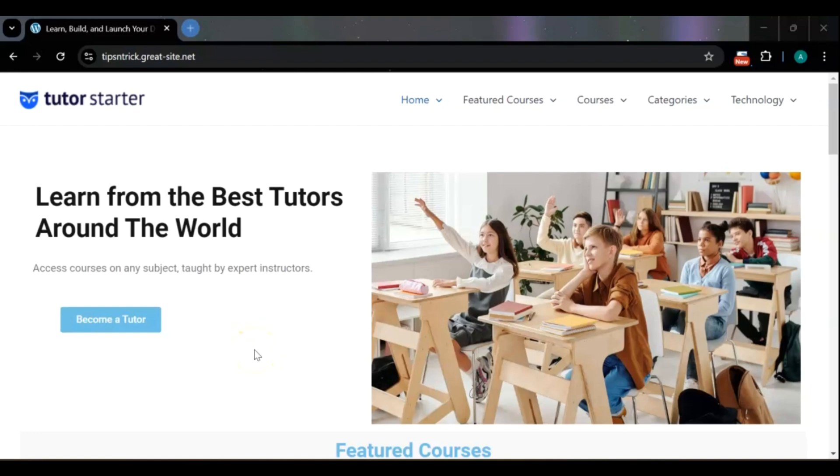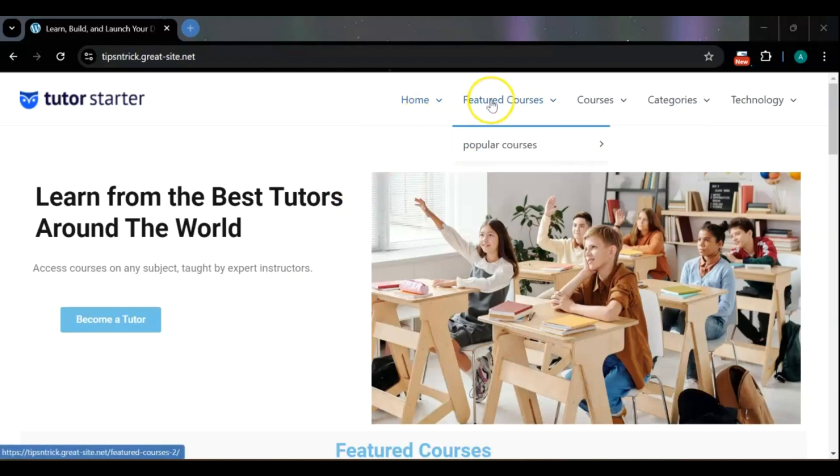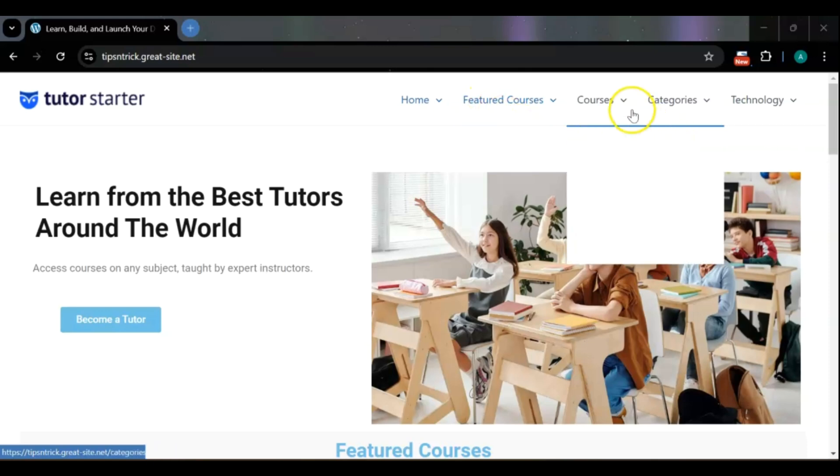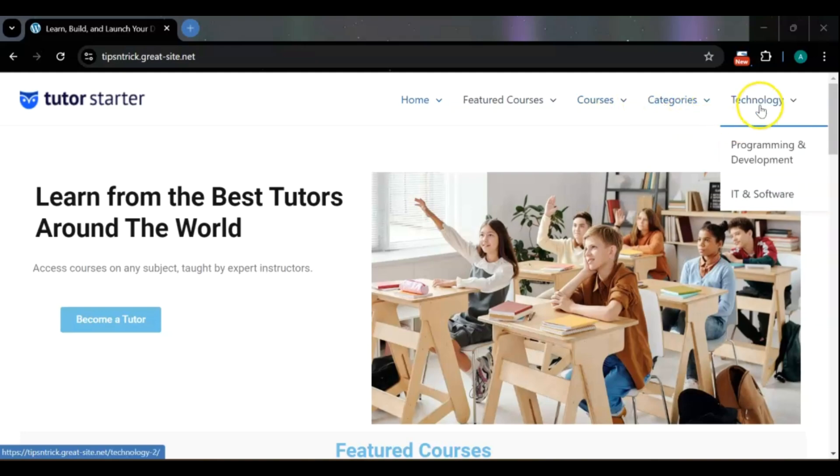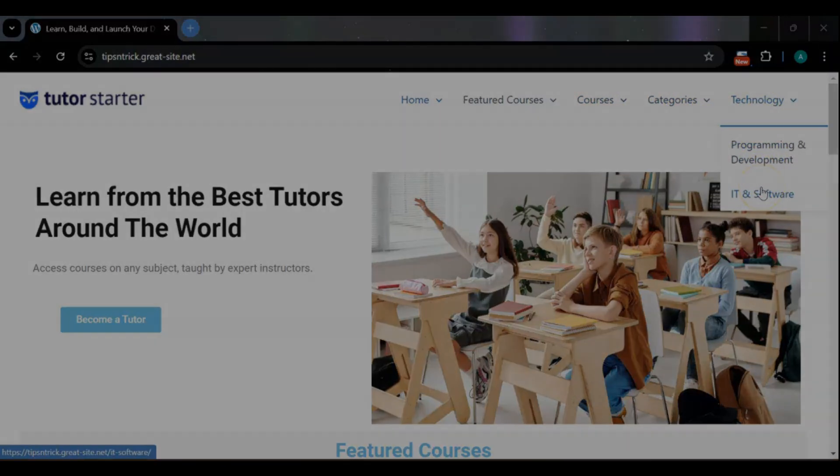Hello everyone! Welcome to our WordPress tutorial. Today, we'll show you how to create a custom menu, complete with dropdowns and submenus, to enhance your website's navigation. Let's get started!